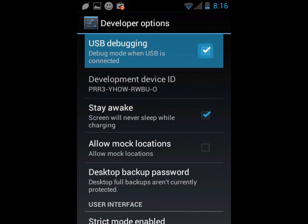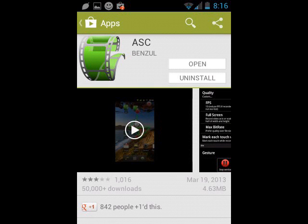Then you want to go to the Play Market and you're going to search ASC. Now, ASC is made by Benzool and it looks like a little green icon, which is what you see right now. You're going to want to install that.